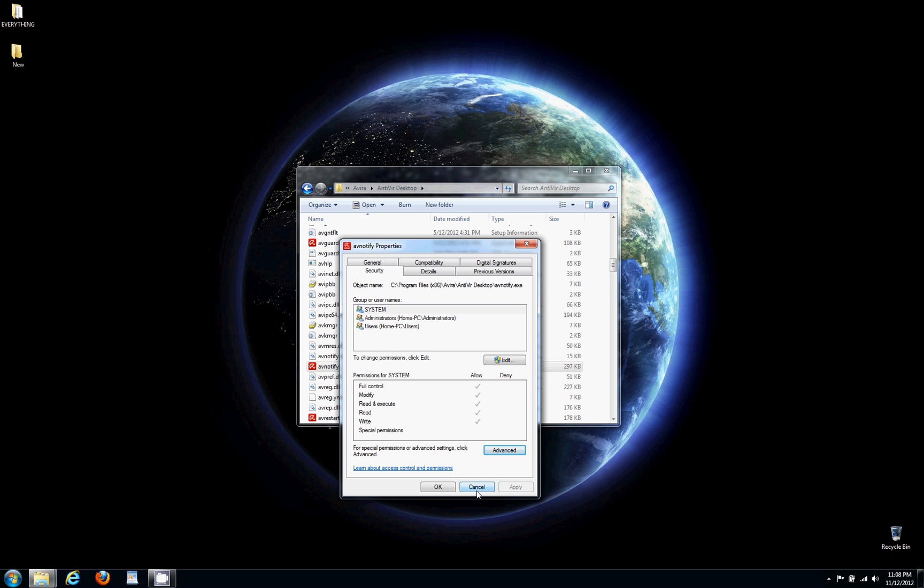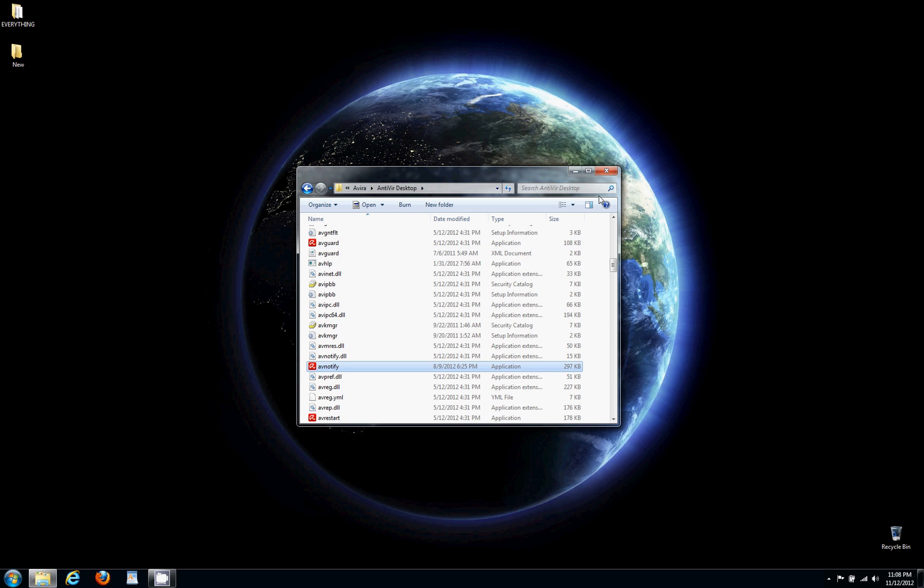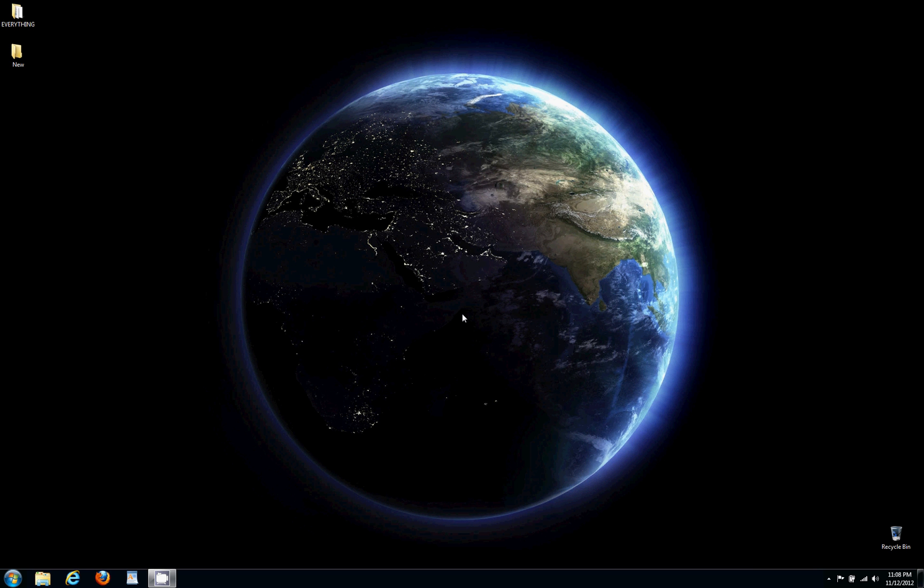You'll no longer have pop-ups, and it'll work just like the full version, except it won't use the email scanning and stuff. But who needs that? It just slows you down anyway. Well, hope you guys enjoyed this little video. Please subscribe.